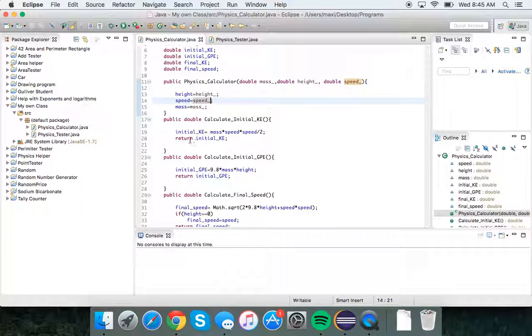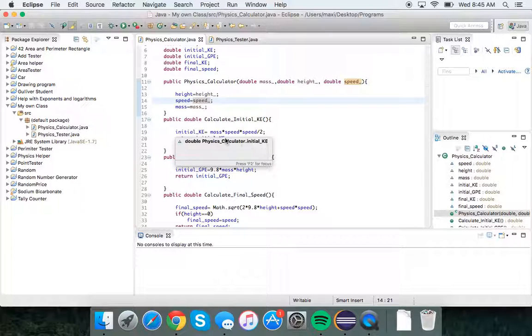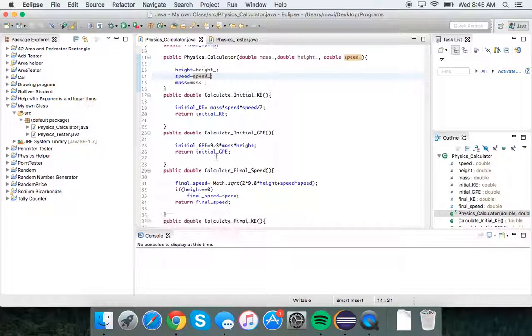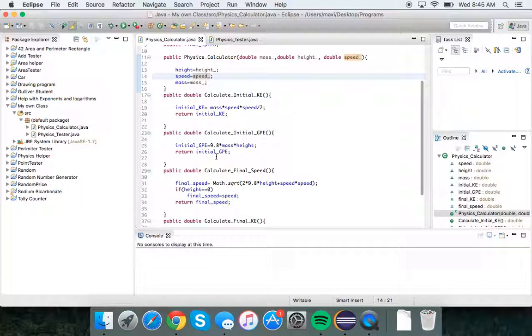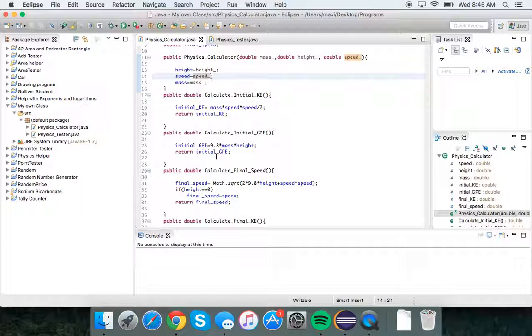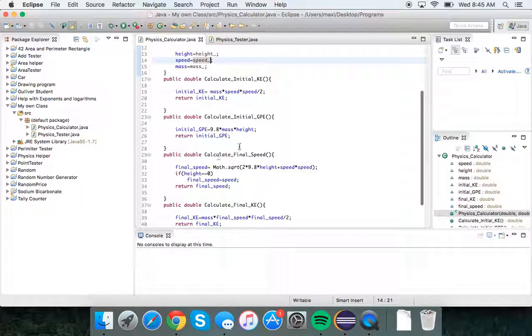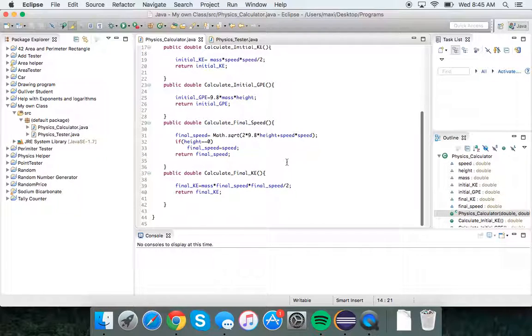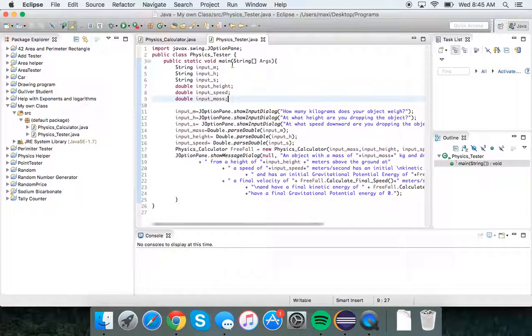Then it calculates the initial kinetic energy given the initial speed and mass. I calculate the initial gravitational potential energy given the initial height and mass. I also calculate the final speed given the height and initial speed, as well as the final kinetic energy by solving for the final speed.